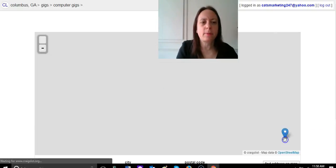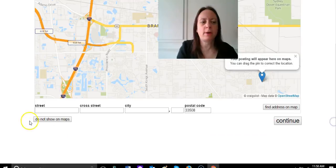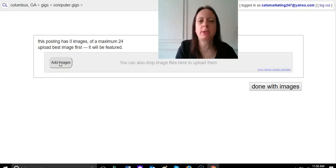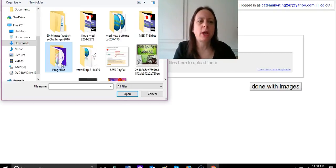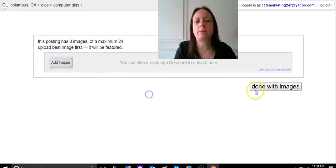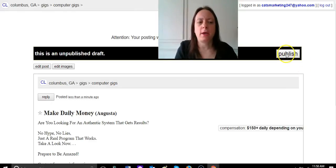Once you're done with that, you're going to click continue. Then I never show mine on maps, so I click the don't show on maps. I'm not going to add an image to this one, but normally I do. To add an image you would just click image, then you would just click whatever image you want, and then you would click done with images.